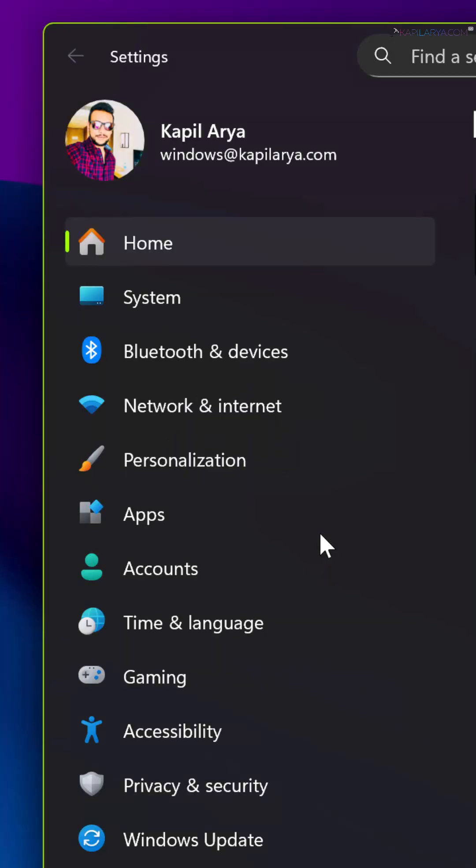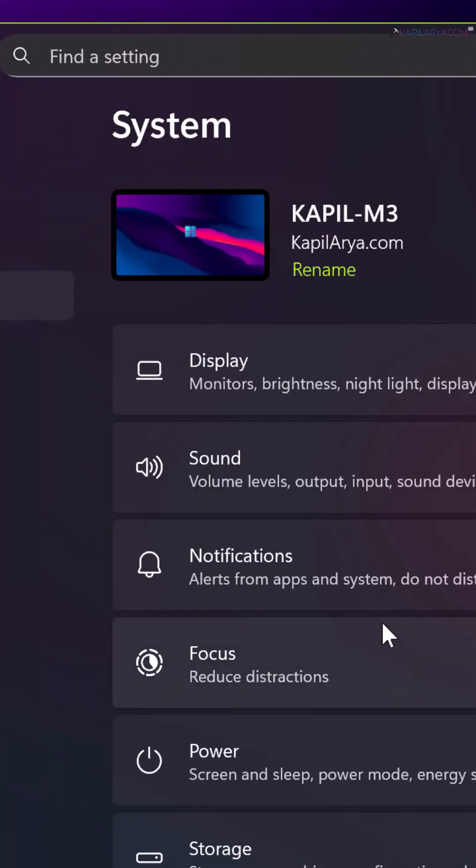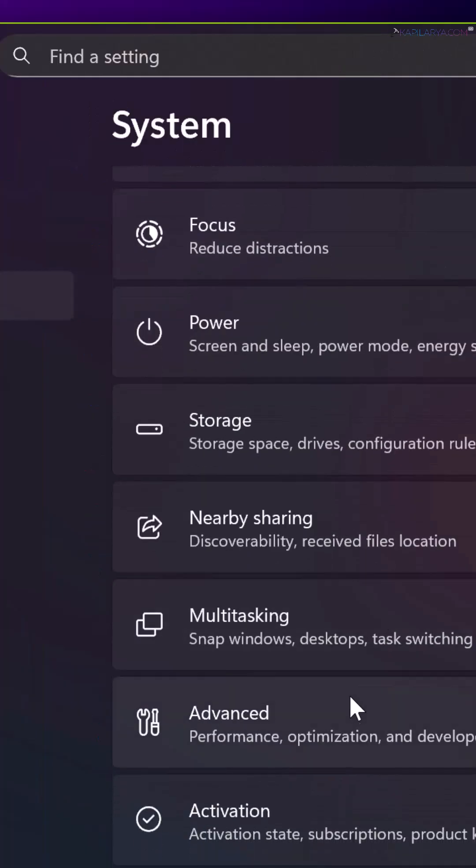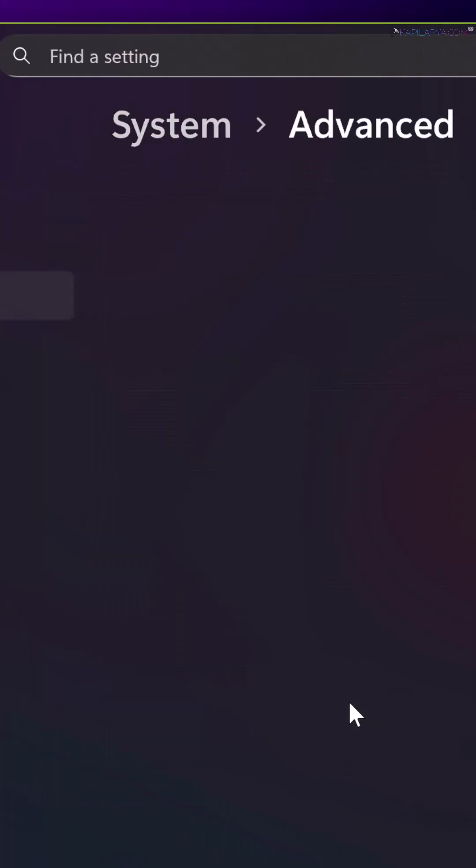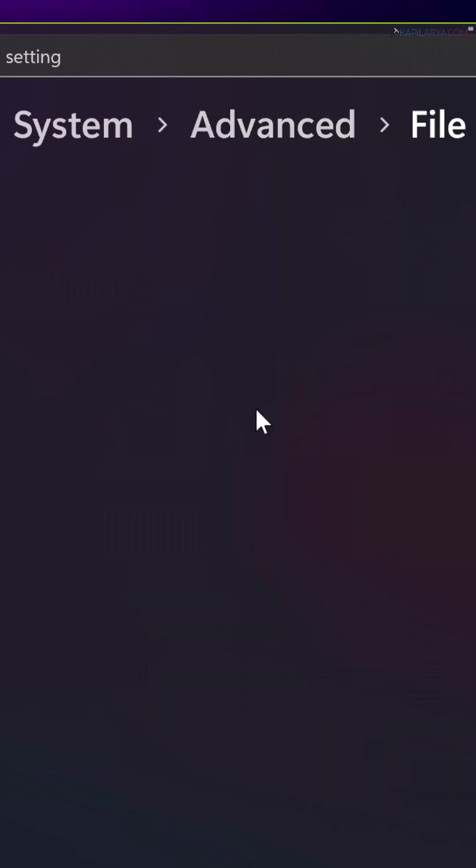Once the Settings app opens, go to System, then Advanced. Under Advanced, you will find the File Explorer option. Just click on that and you'll arrive at the advanced File Explorer settings page.